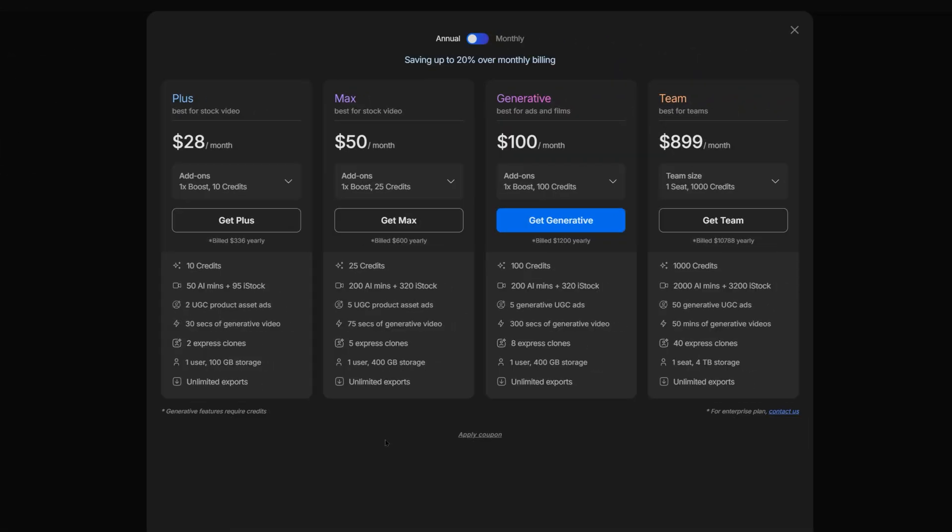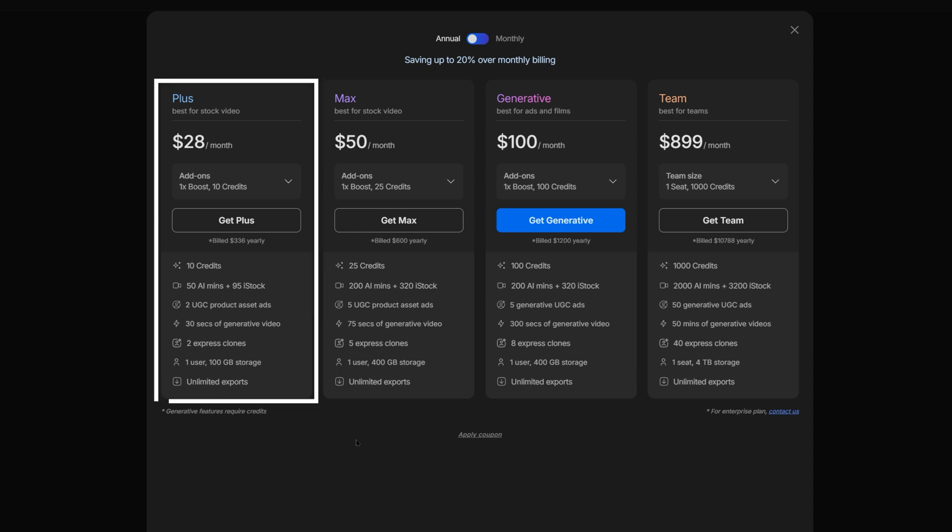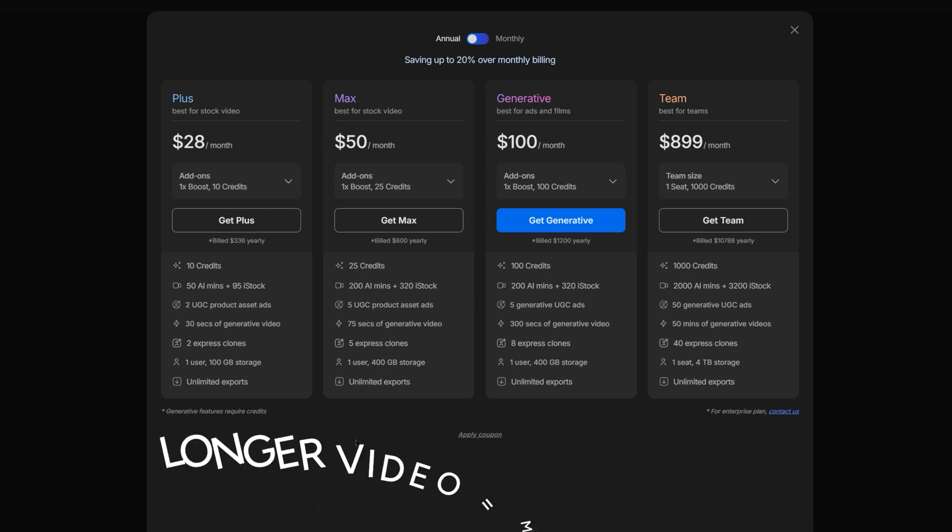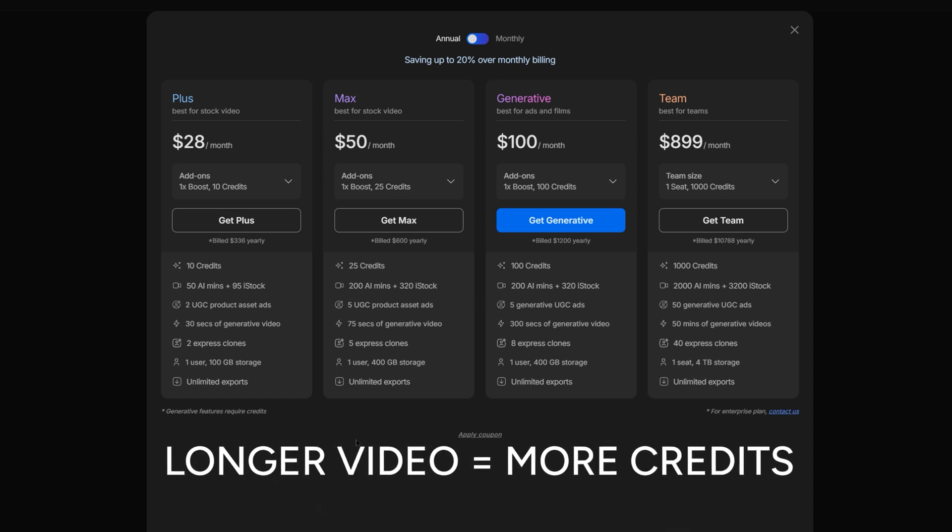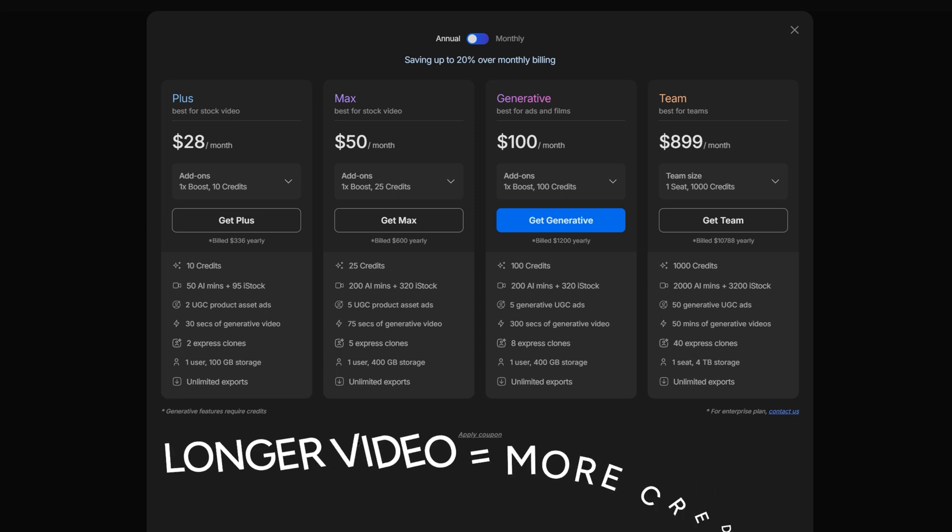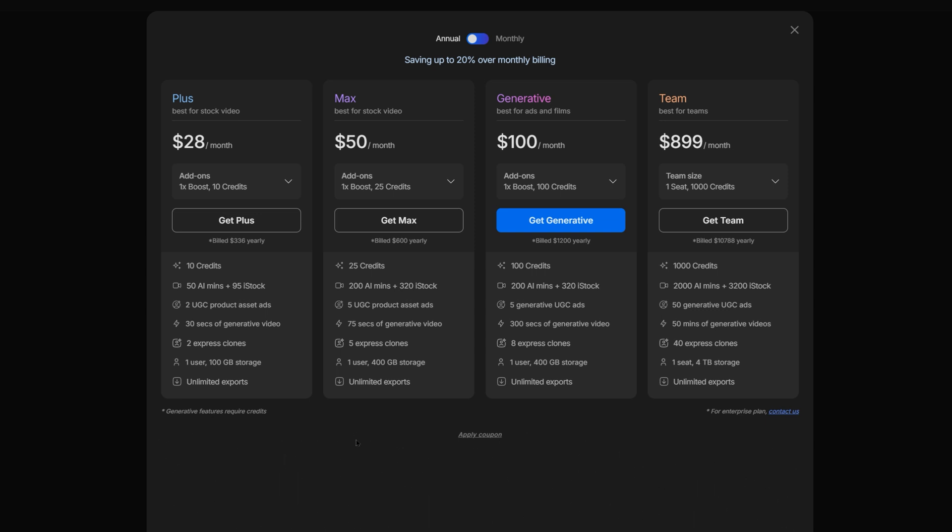NVIDEO recently changed its plan structure, so I'll take a moment to explain how the plans differ. The plus plan gets you a limited number of credits and iStock, which are the currencies of NVIDEO. Credits are consumed when creating or editing a video. The longer the video, the more credits it will cost to make.